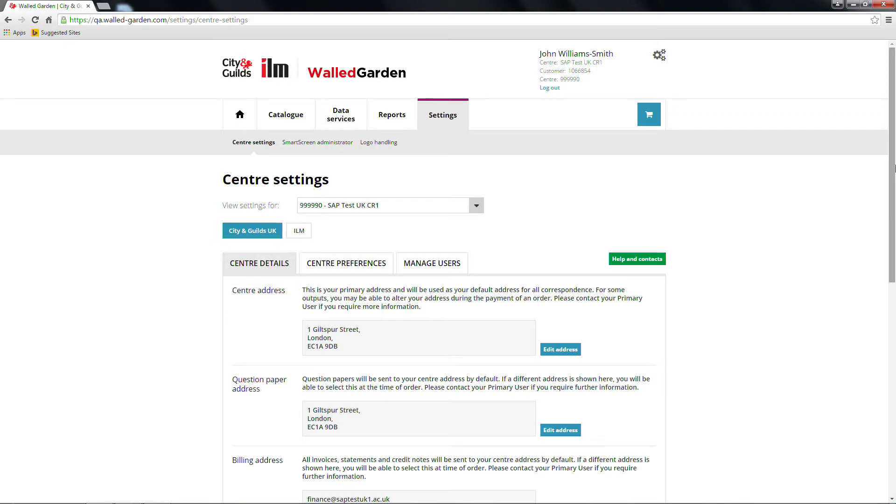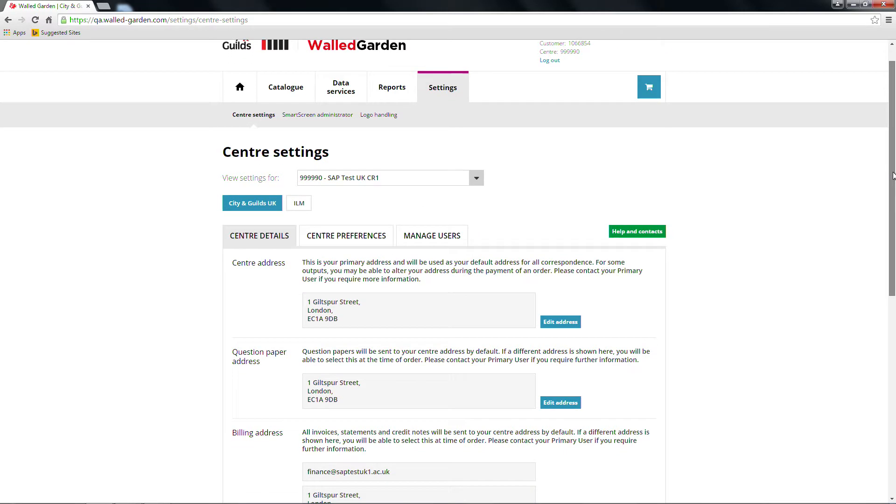This option is only visible at main centre level. If your centre works with both ILM and City and Guilds, you'll be able to choose between the two. The button will turn blue when selected.